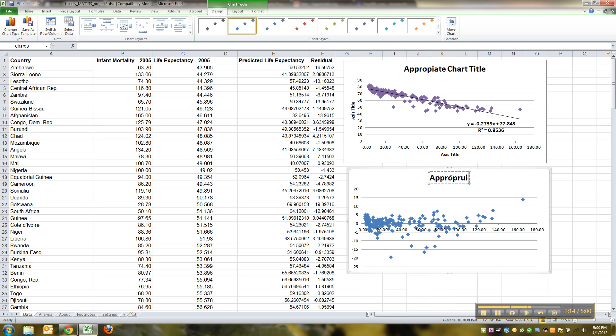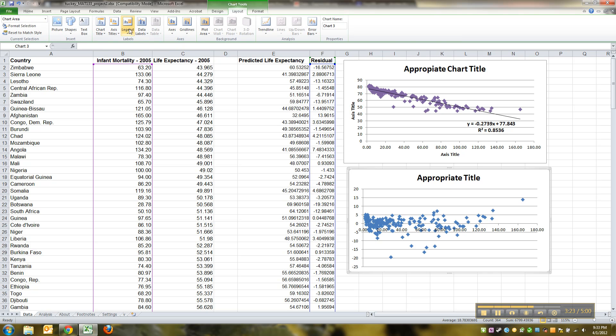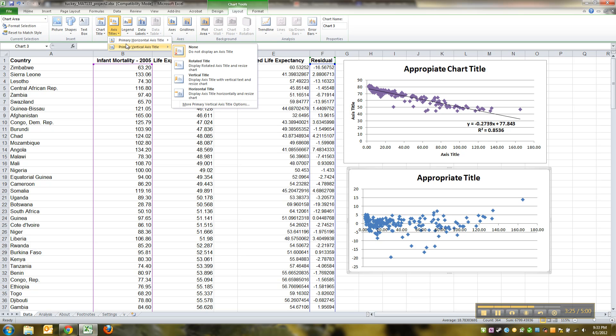You need an appropriate title—I'll leave that up to you—but this is not the same graph as you had above, so make sure of that. Then I'm going to add in some axis labels here: vertical axis label.